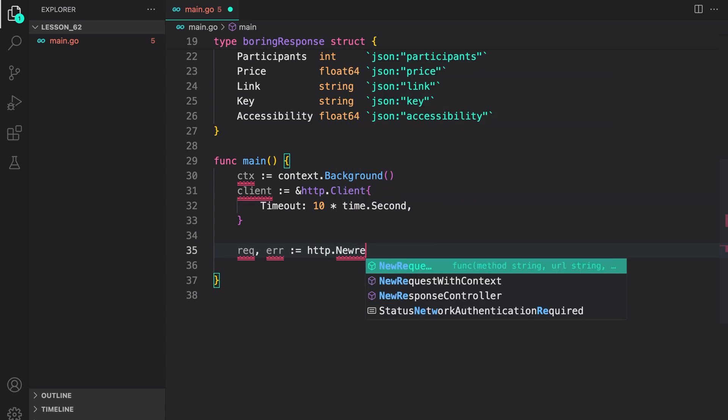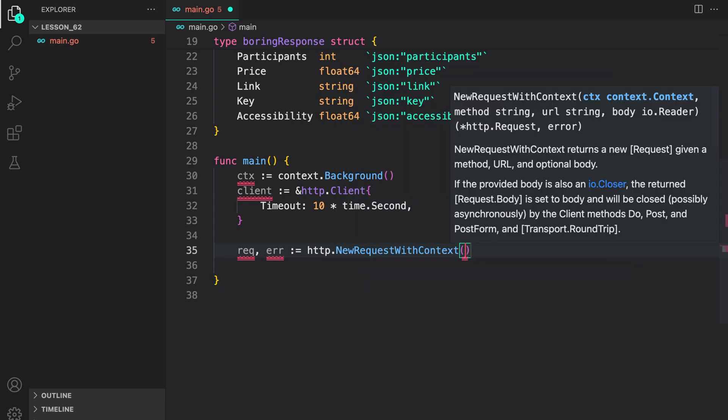http.newRequestWithContext. Context. As you can see, first thing is the context. Then we provide the method string, a URL, and a body.